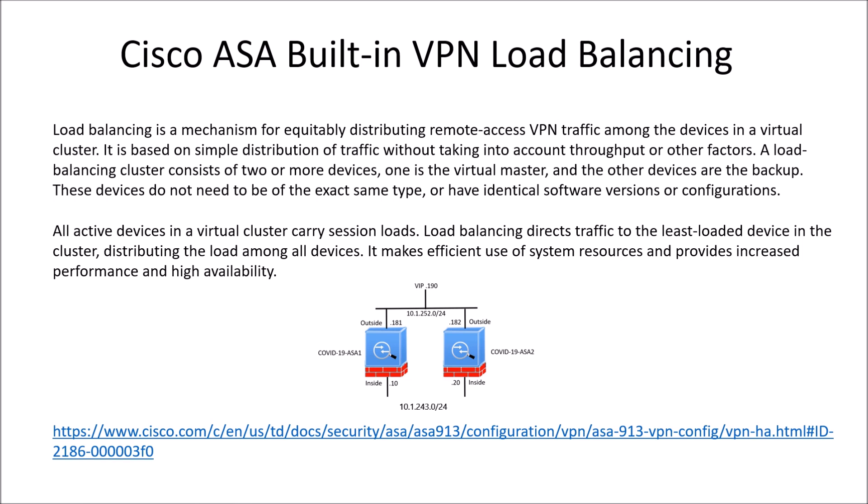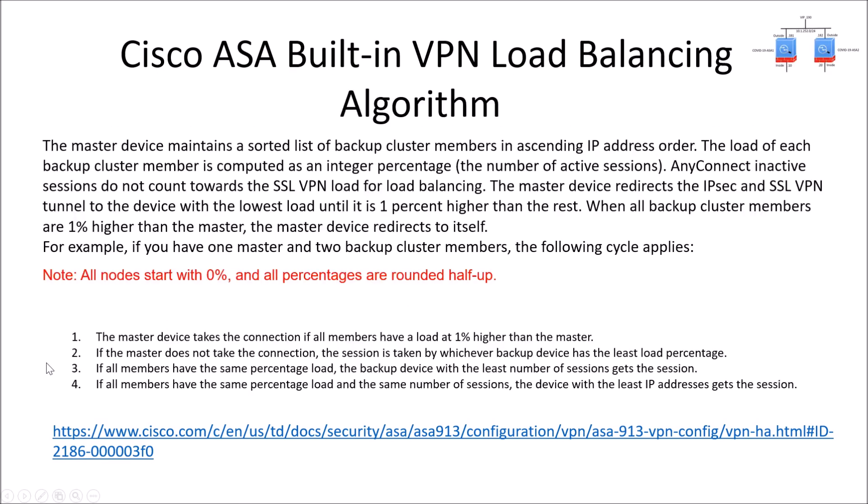So when you're doing this you've got this VIP that people are going to connect to from the outside and they're going to get access to the least loaded ASA VPN concentrator. I've got a link here to review the details and I'll put this in the comment section as well.